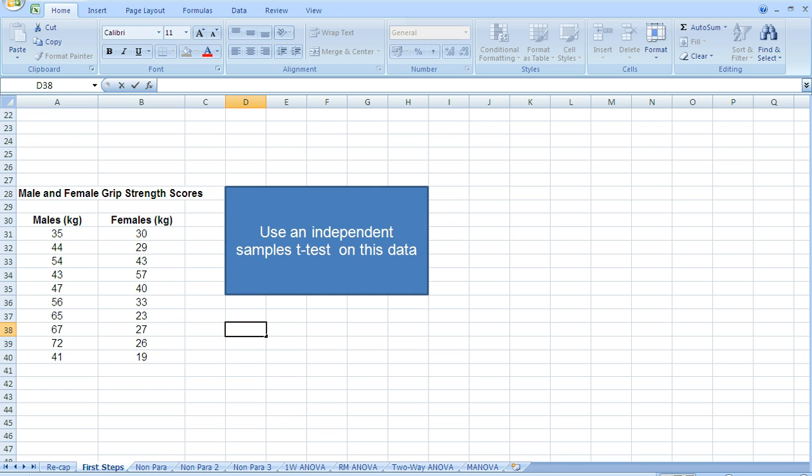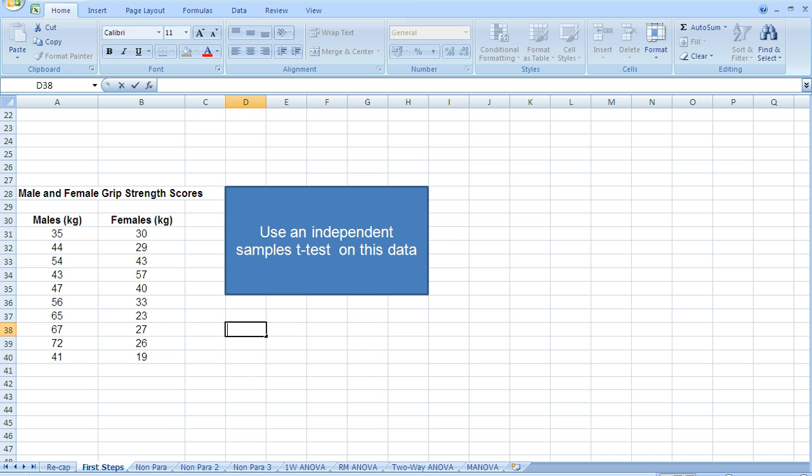The example I've got here on the screen is male and female grip strength scores. So all we want to know is, is there a difference between male and female grip strength? Now because we've got two sets of scores, and we want to know the difference between those sets of scores, we're going to use a test for differences, and that is of course a t-test. So independent samples, independent samples t-test.